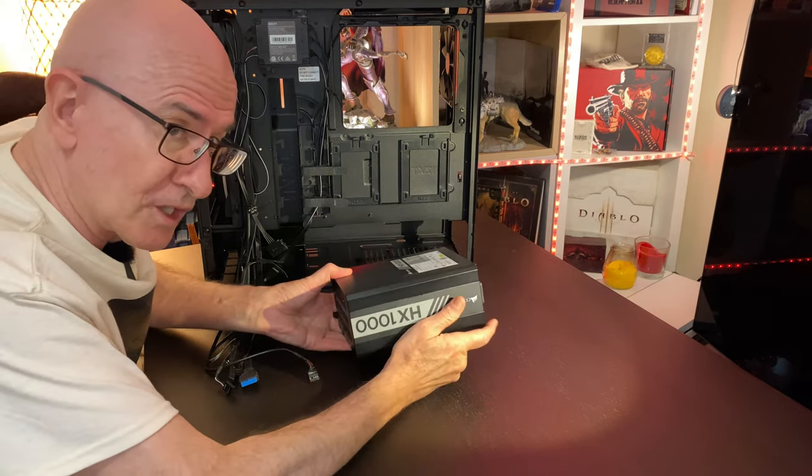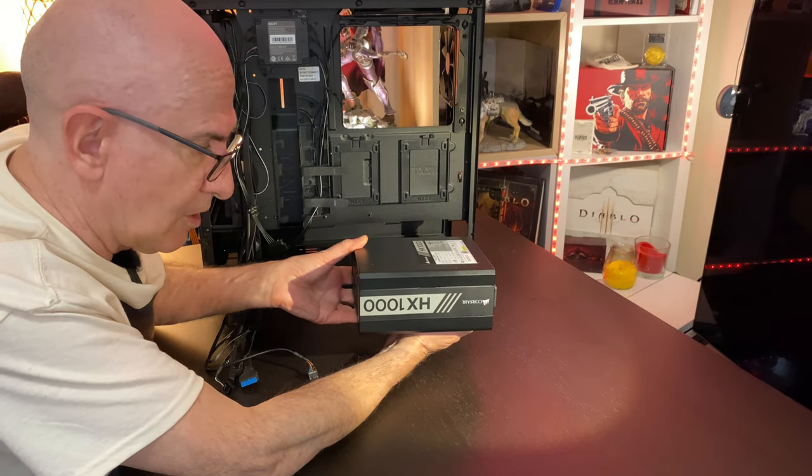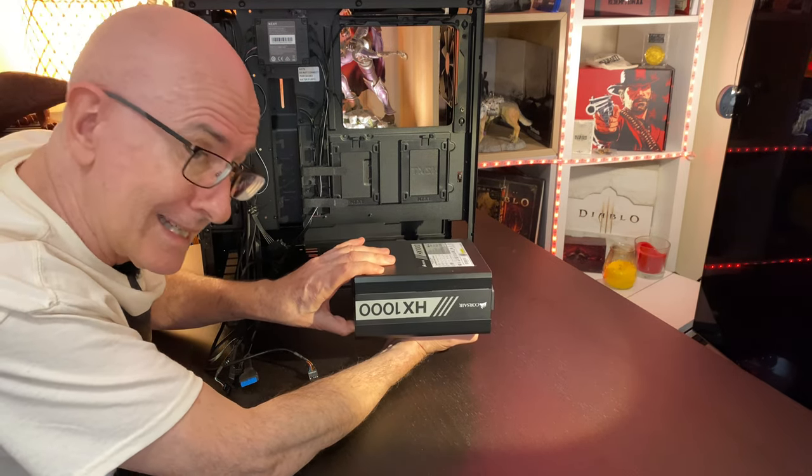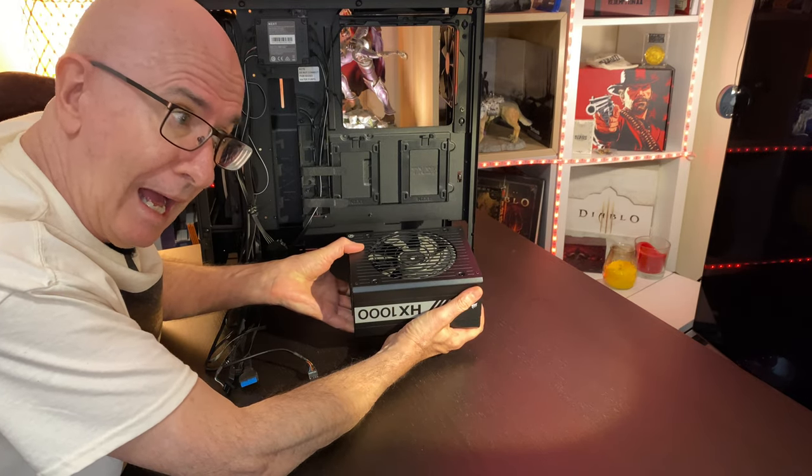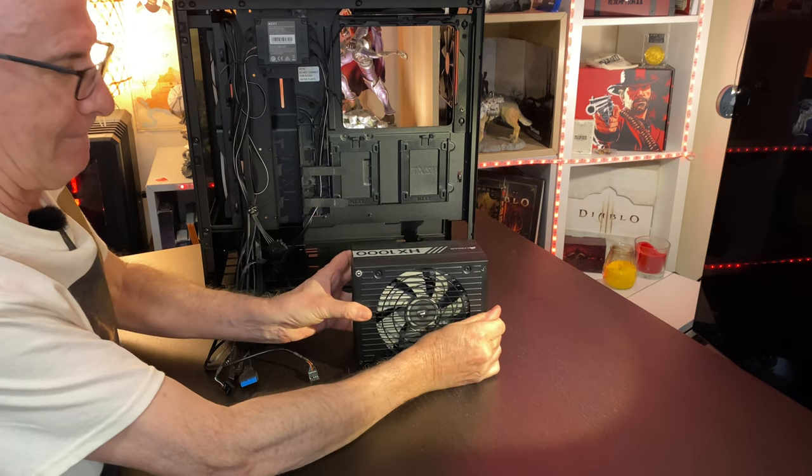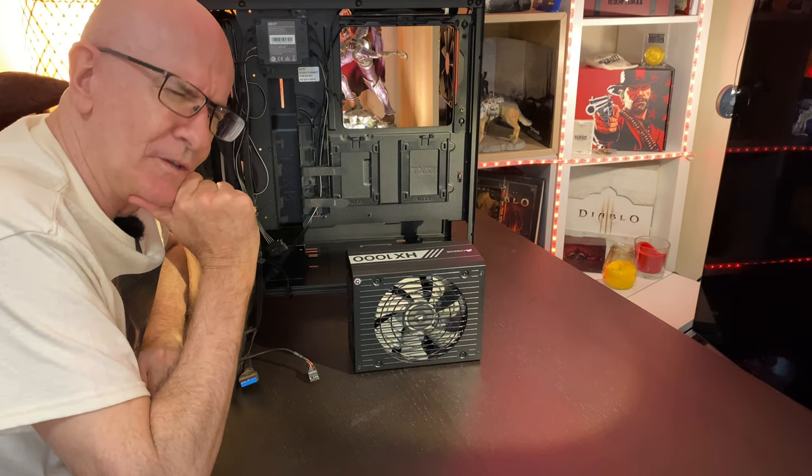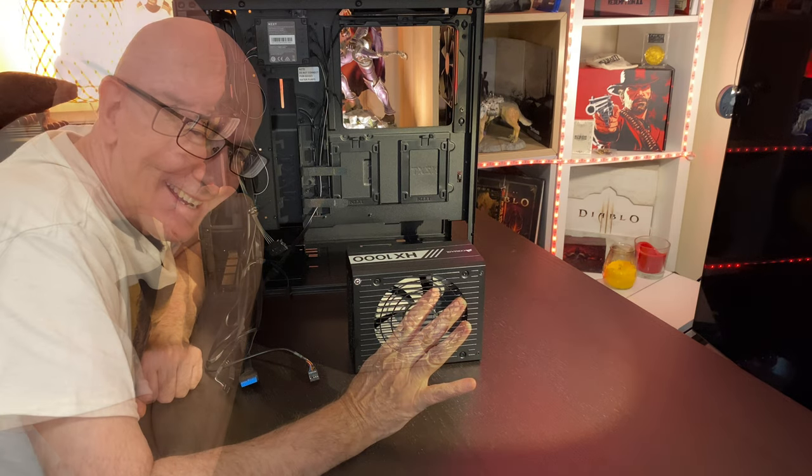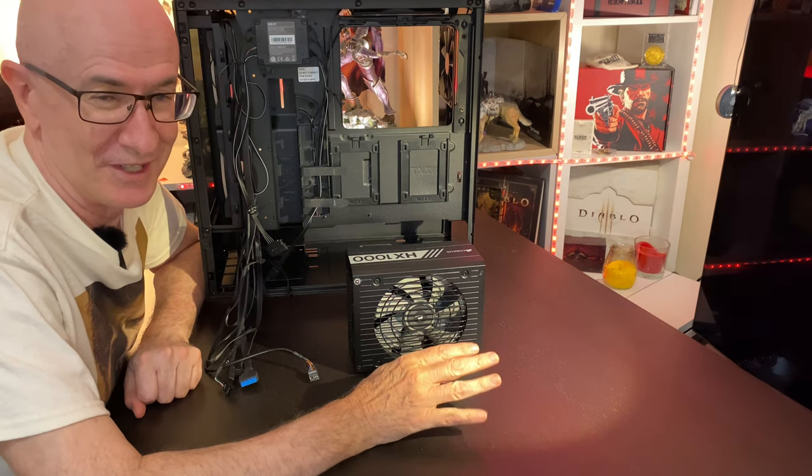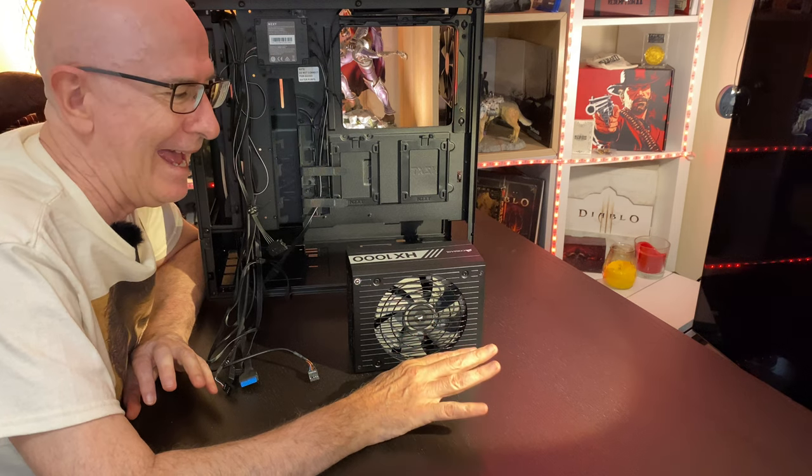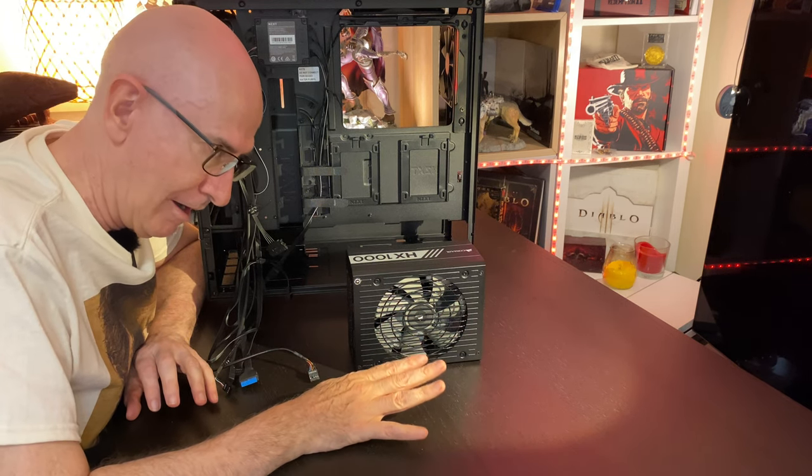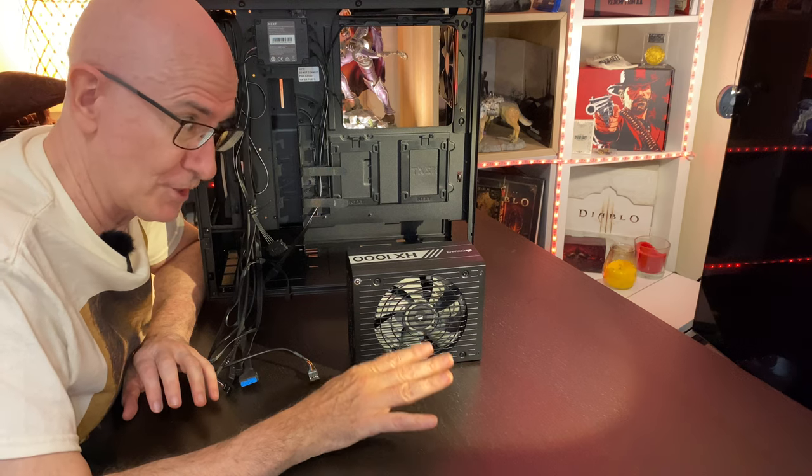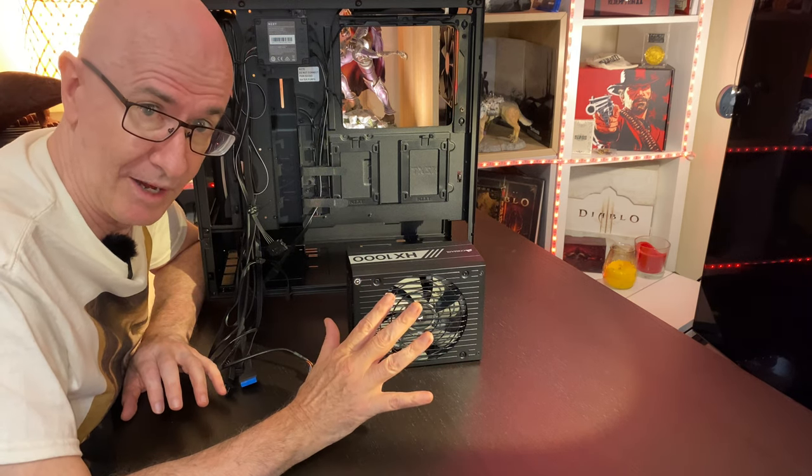Now the first question is, do we install it like this with the fan facing down or like this with the fan facing up? What do you think? It's kind of a loaded question because there really is no right or wrong answer, except I will give you a thorough recommendation as to which way I think the power supply should go.